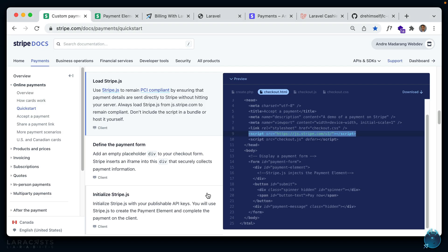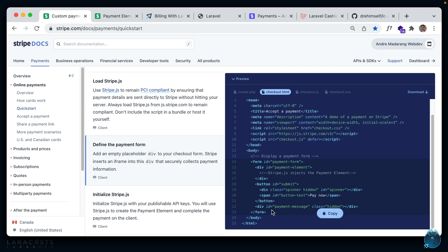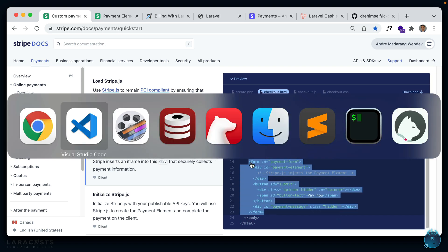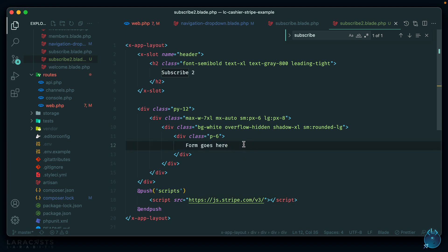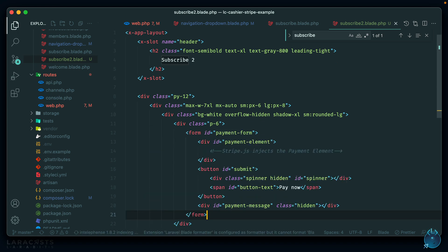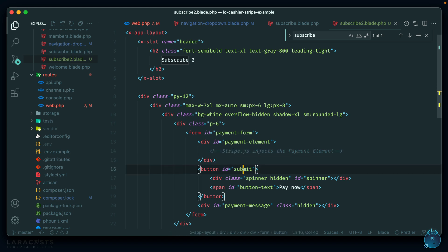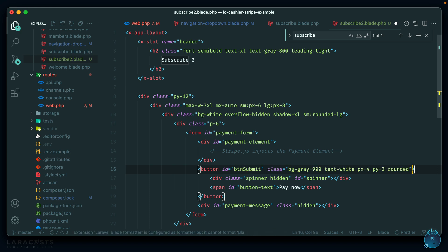Next, let's define the payment form by adding the required HTML within our markup. Back to our code — let's put it right here. This is where the Payment Element form will get injected into an iframe. We have our submit button; let me change the ID to 'button-submit' and paste in some classes so it looks like a button. Let's check if anything renders in our app.